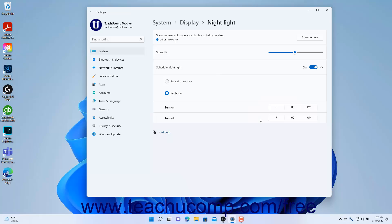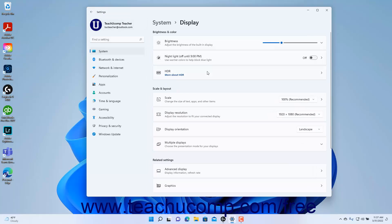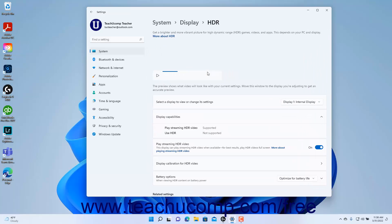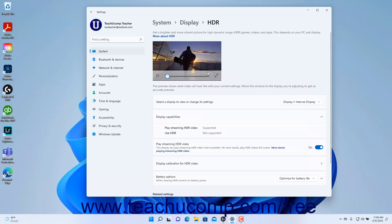To return to the Display Settings, click the Display breadcrumb at the top of the window or click the Back Arrow button in the upper left corner. To set HDR display options in Windows 11, click the HDR Settings button under the Display Settings to show the HDR settings at the right side of the Settings app window.